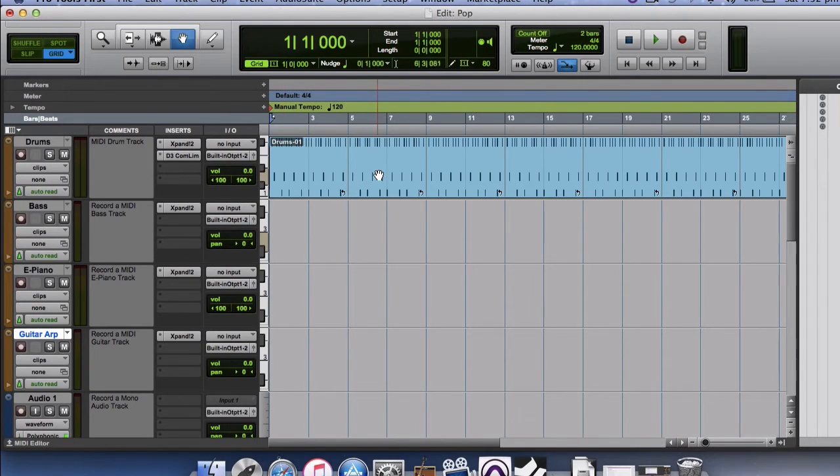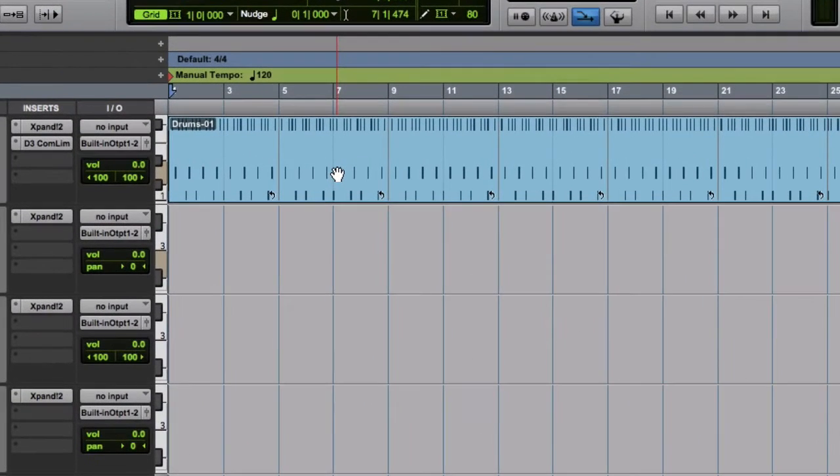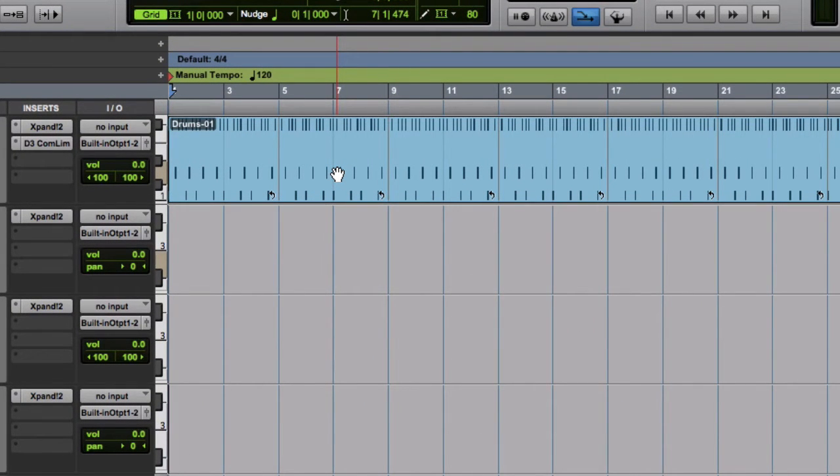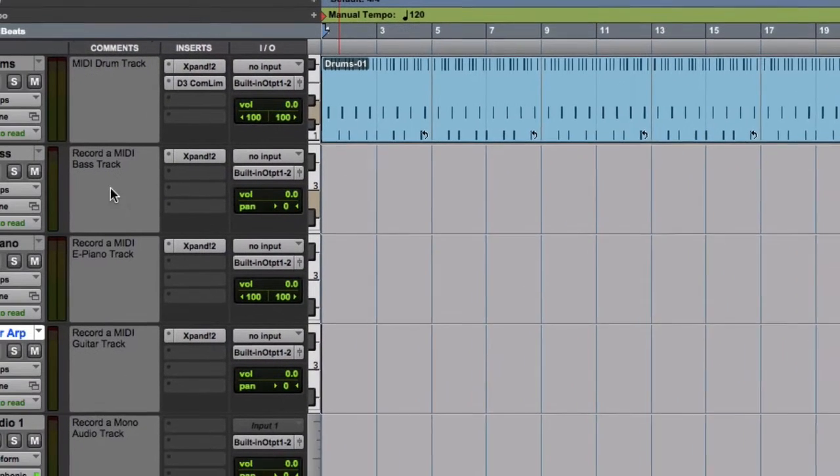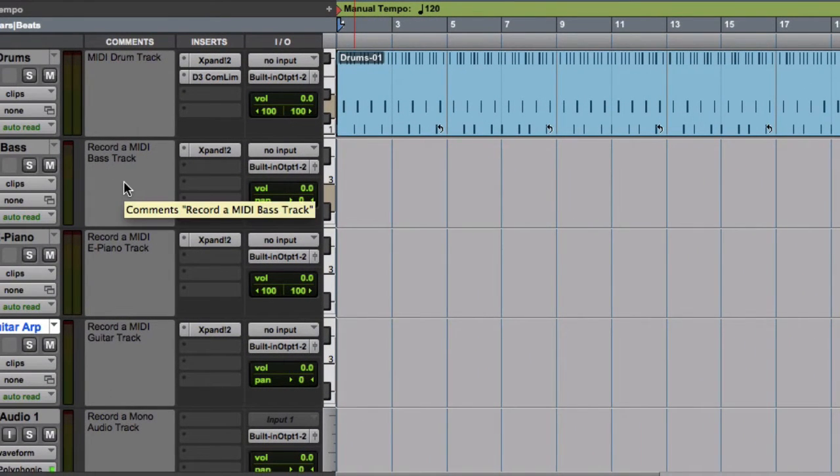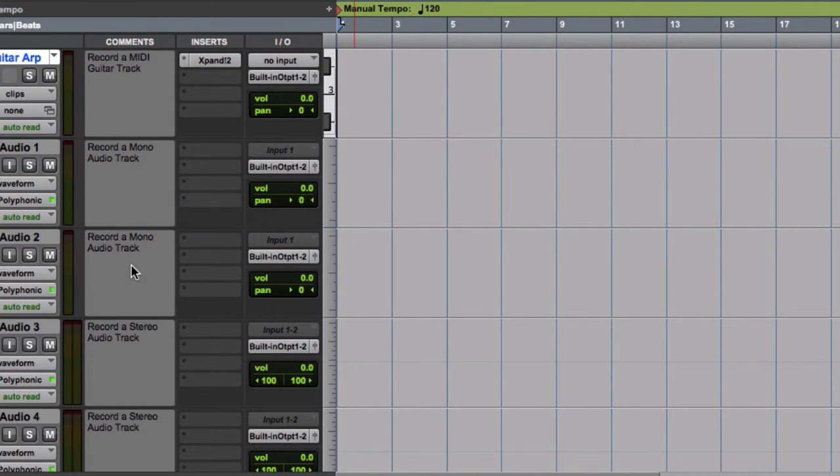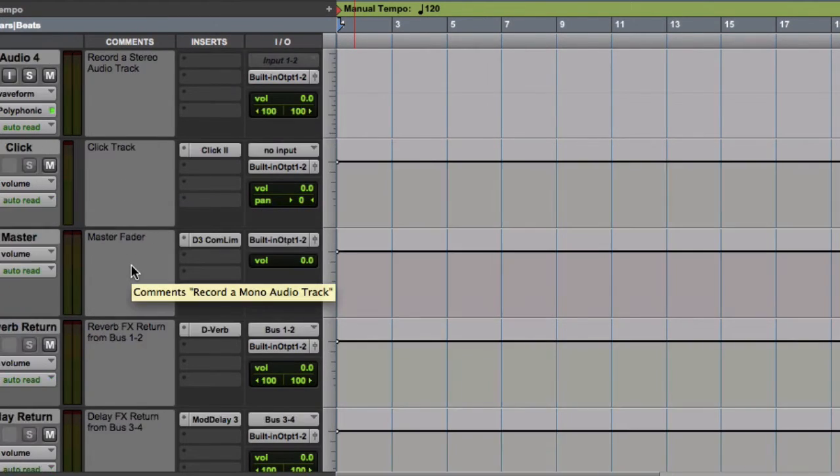And because I've selected the pop style template, it already created some drum patterns for my pop style. And added a few tracks for bass, for me to record some bass, an electric piano, guitar, some other audio voice tracks and so on.